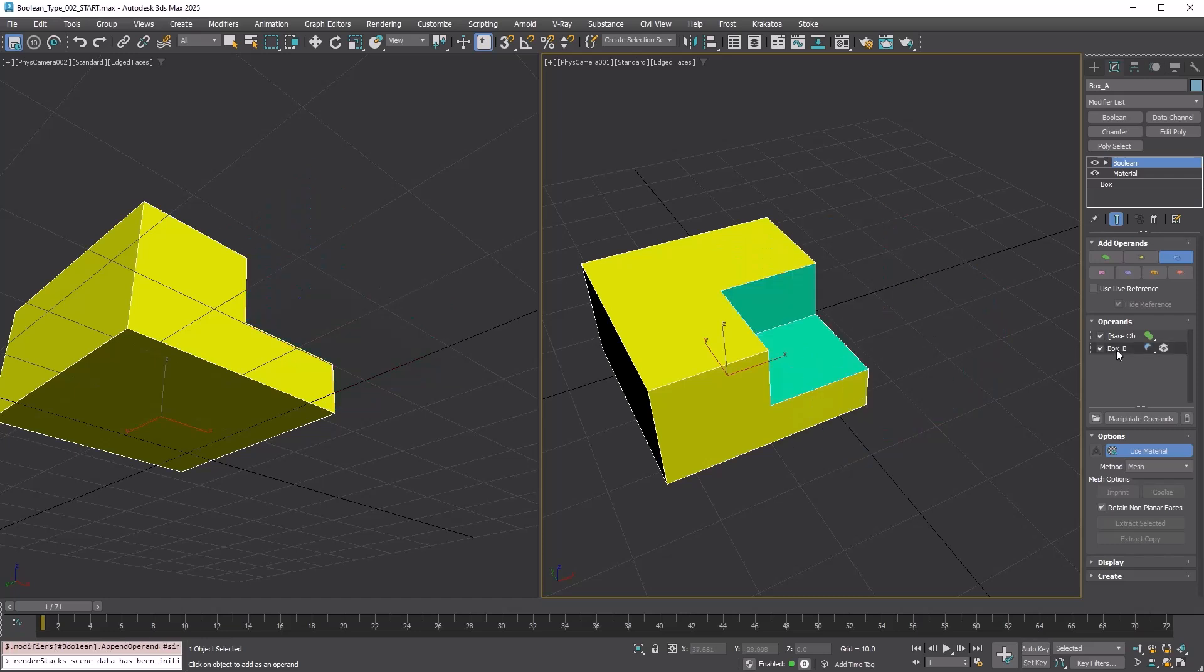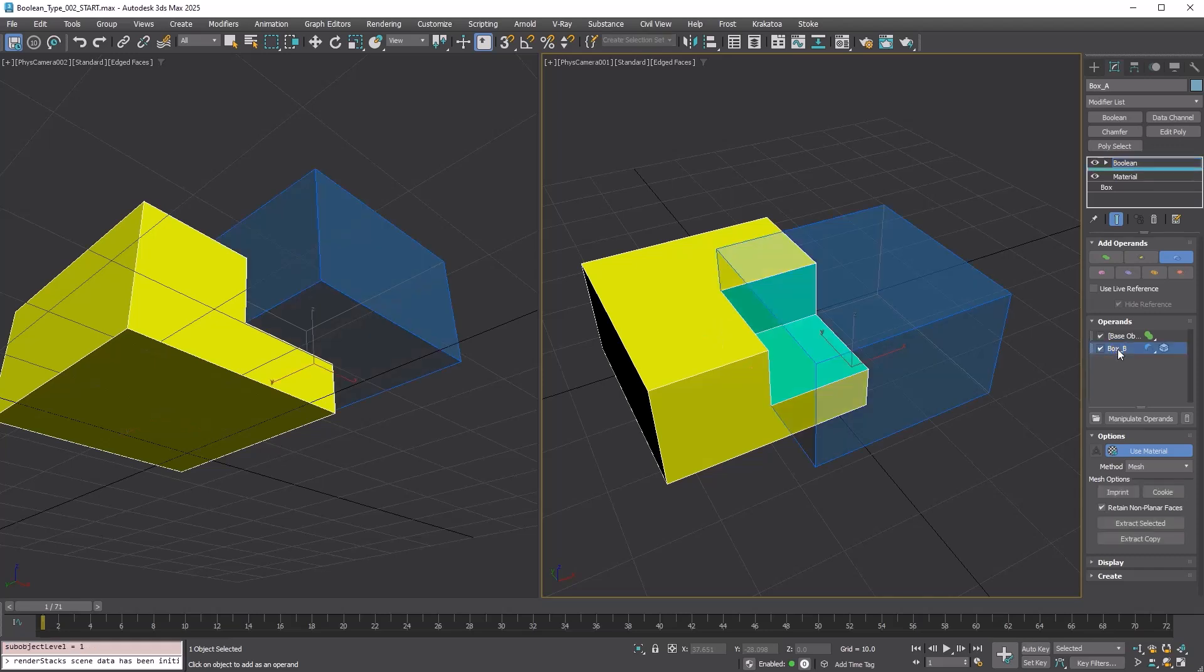Go to the Operand List rollout and select Box B. You can see Box B as a blue transparent gizmo, which is the same color as the button.